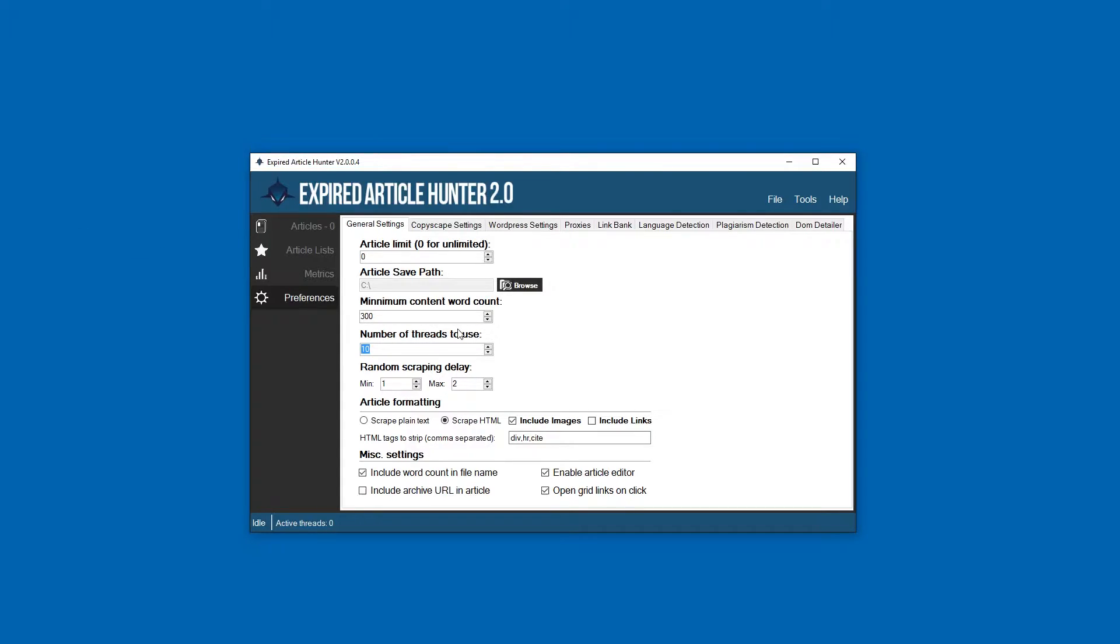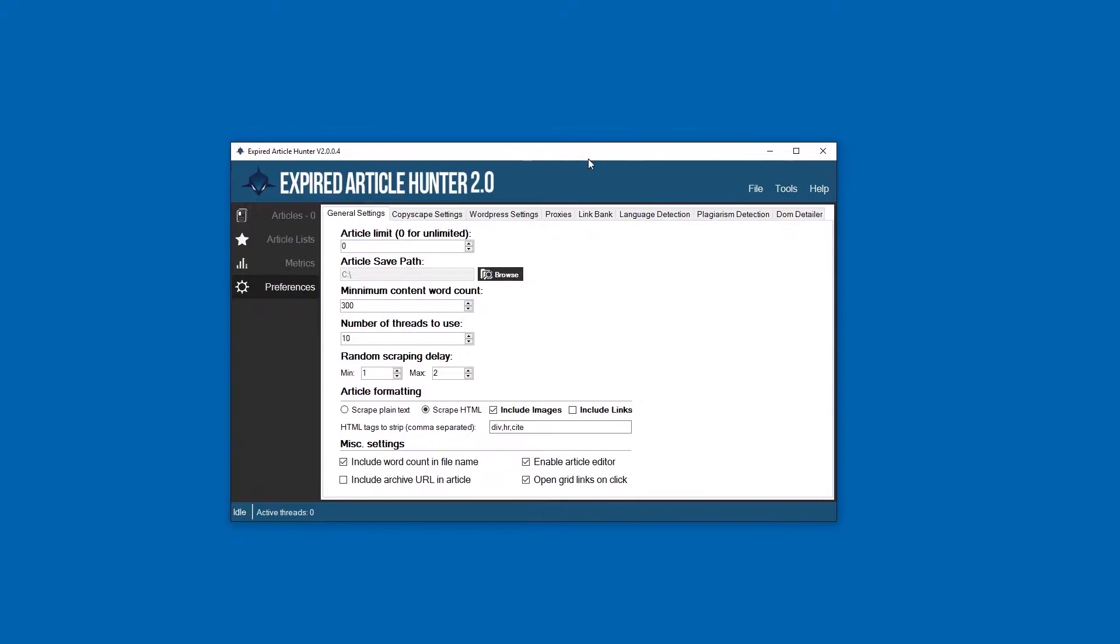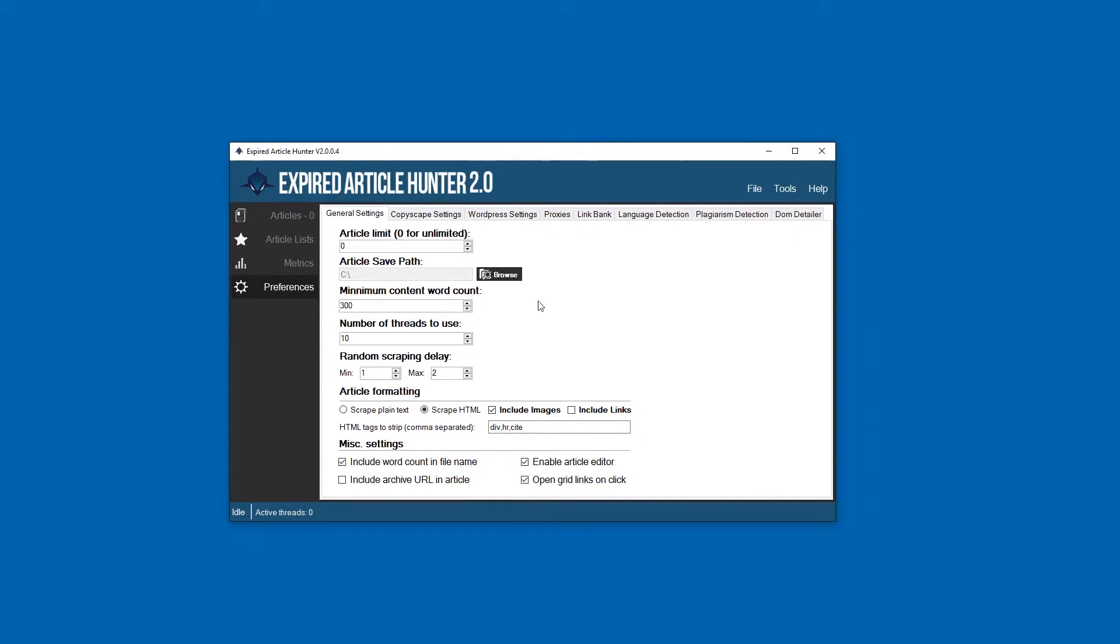For faster computers you can set this as high as you want. I would probably leave it around 15, 10 to 15 on average. You don't really need much more than that. The software is pretty quick.